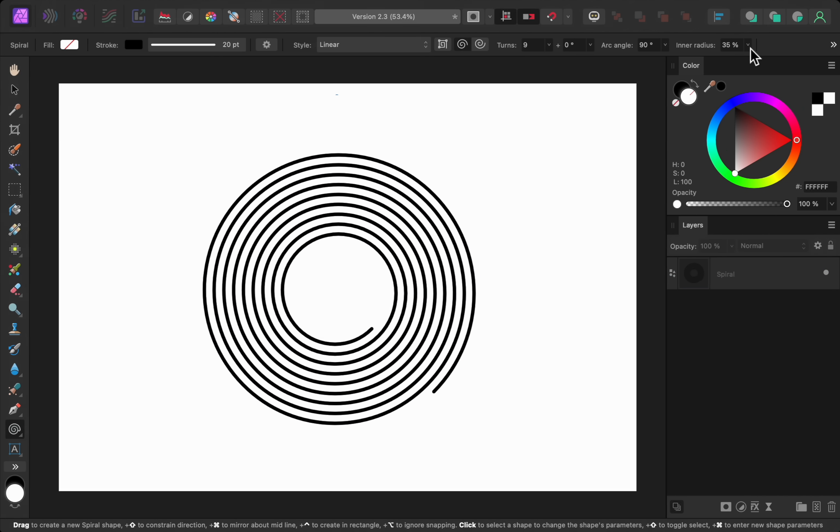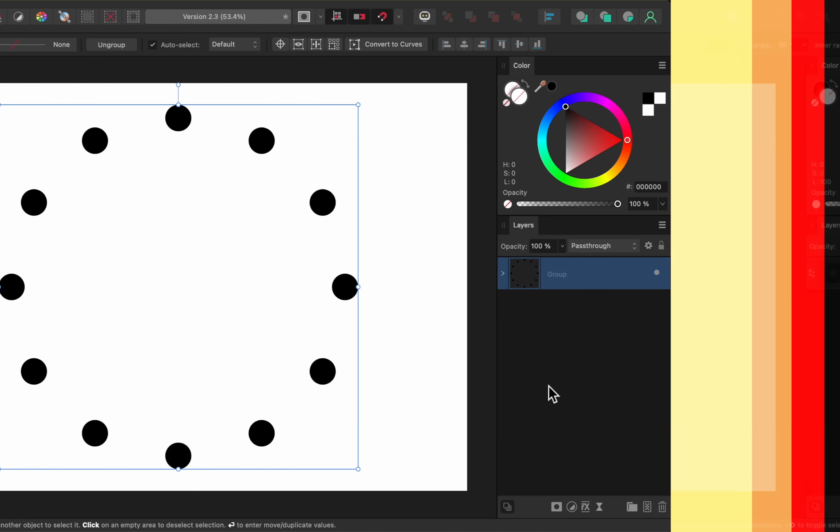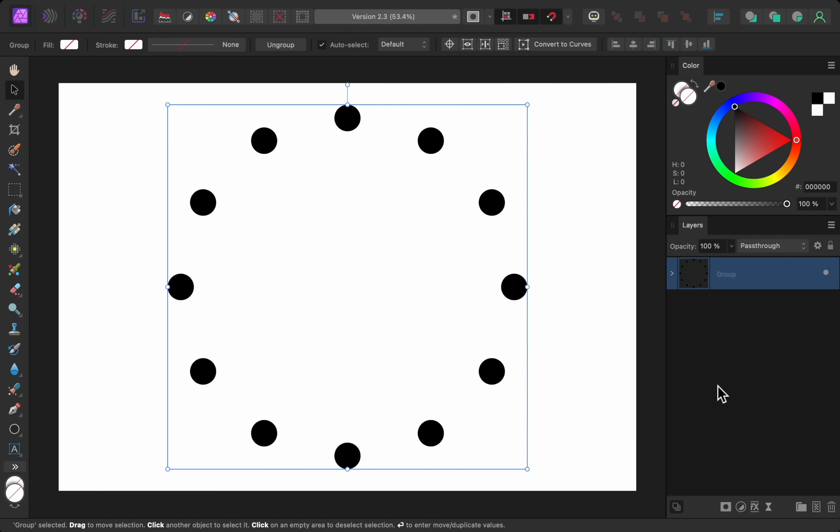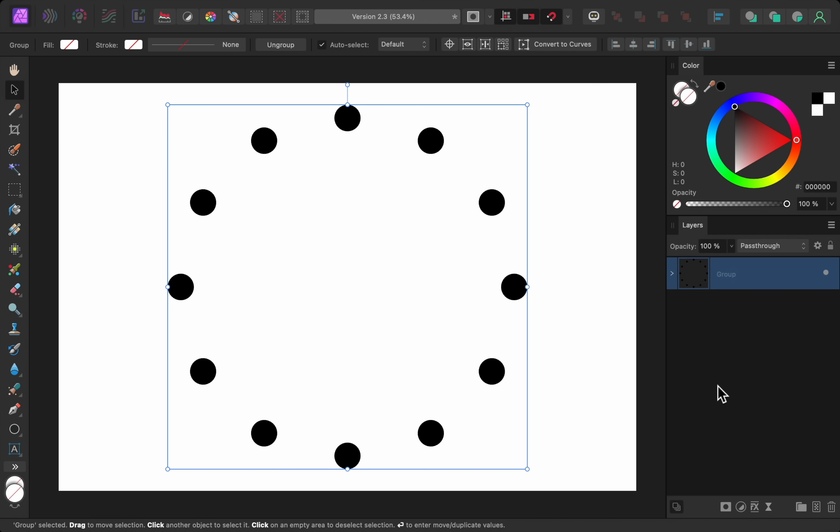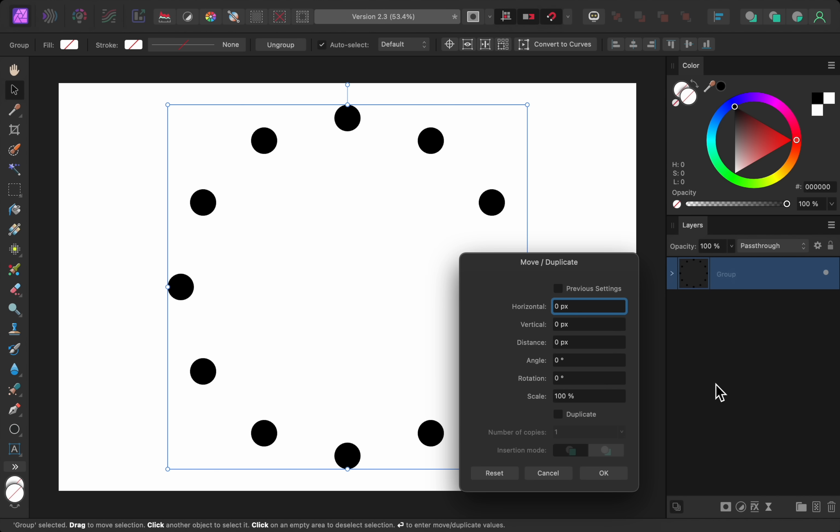The next biggest change is to the move and duplicate dialog box. To use this feature, have any object selected with the move tool and then press the return key on your keyboard.